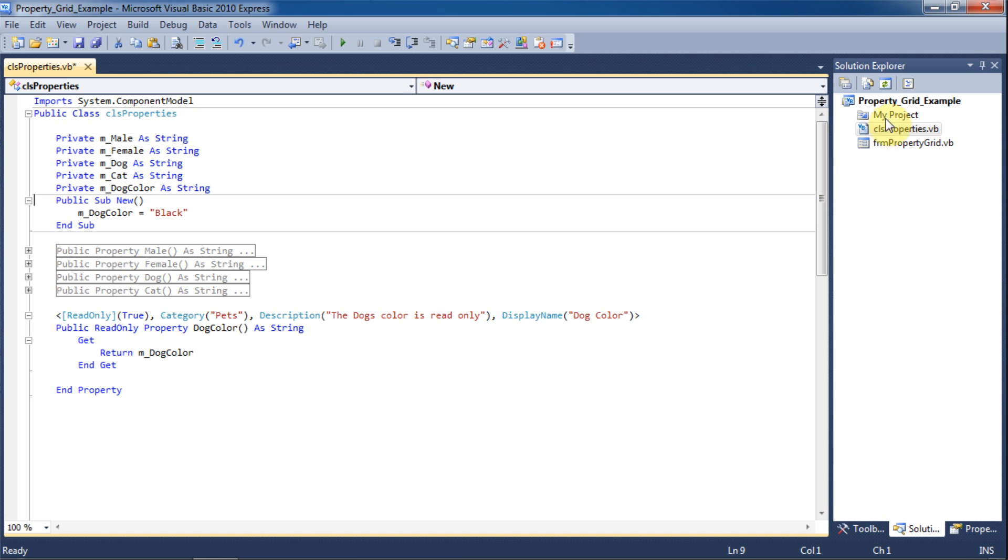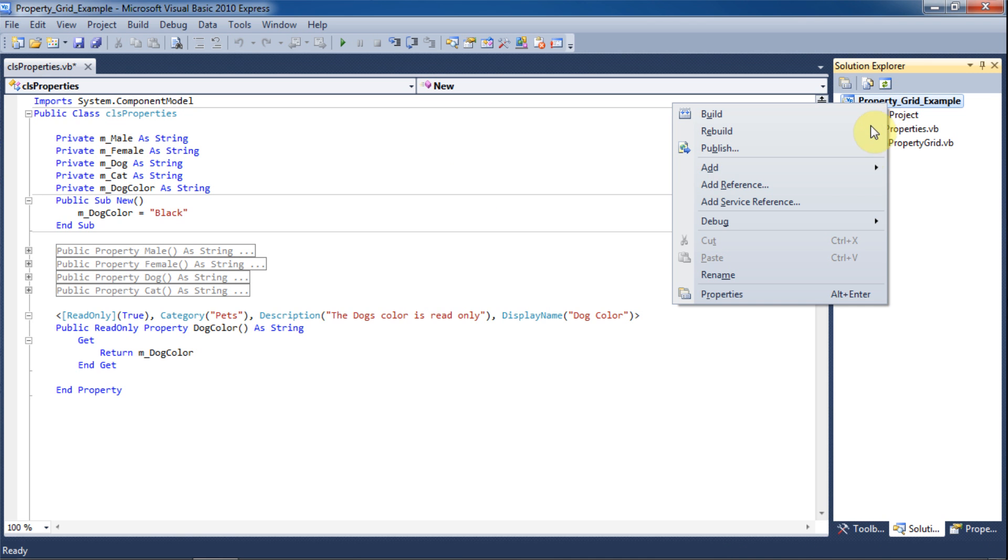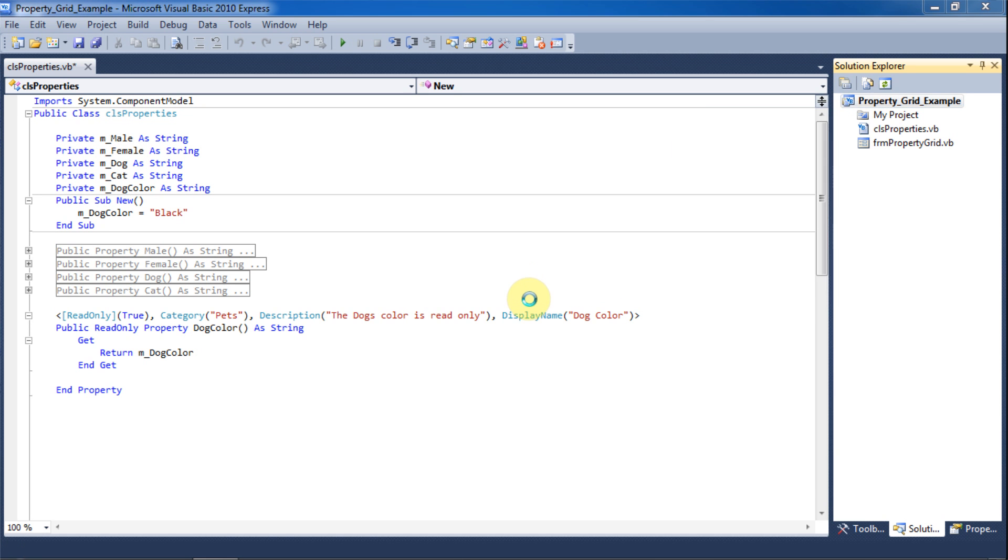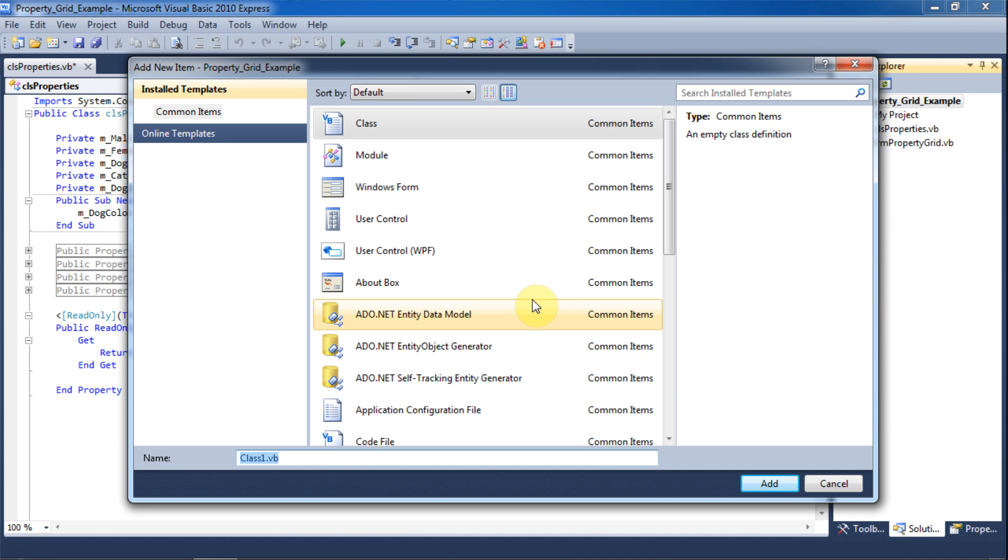Now to add the combo box to the property grid we will need to create a class for the combo box. Right click on the project name in the solution explorer and click on add class. Now we're going to make this a combo box with dog names in it so let's name the class DogNames.